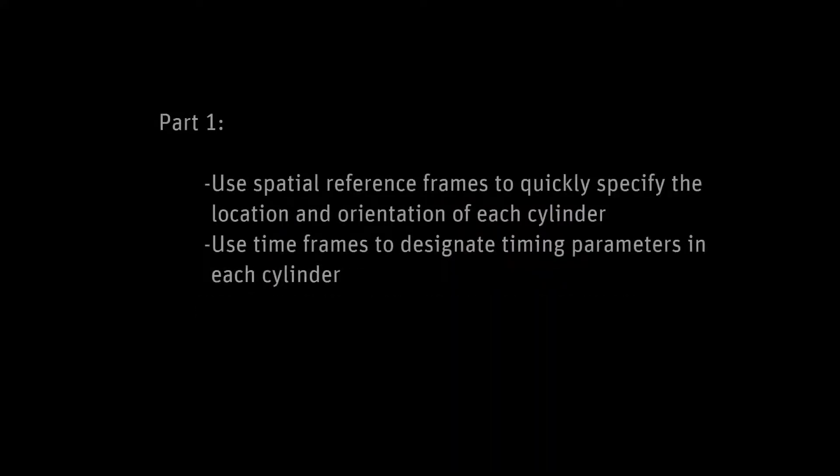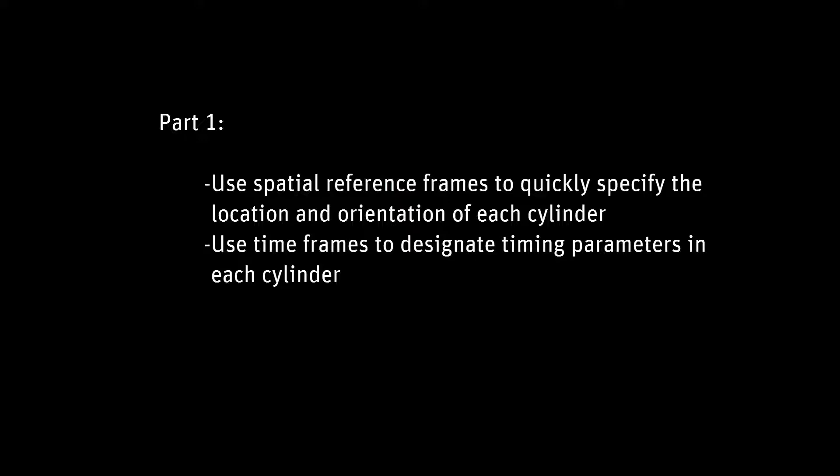In this video series, you'll learn how to set up a multi-cylinder four-stroke engine simulation using ANSYS Forte. Specifically, in this video, I will show you how to use spatial reference frames to quickly specify the location and orientation of each cylinder, and use time frames to designate timing parameters in each cylinder.